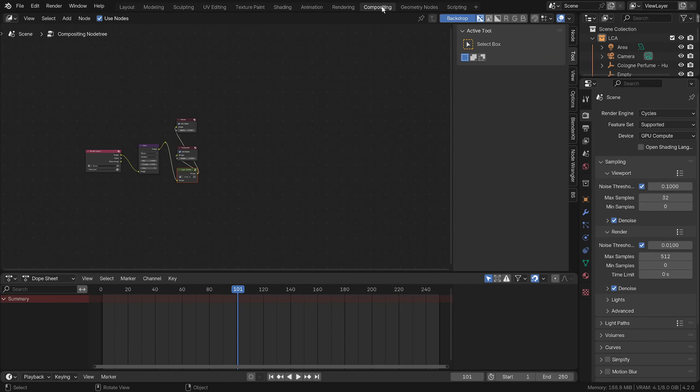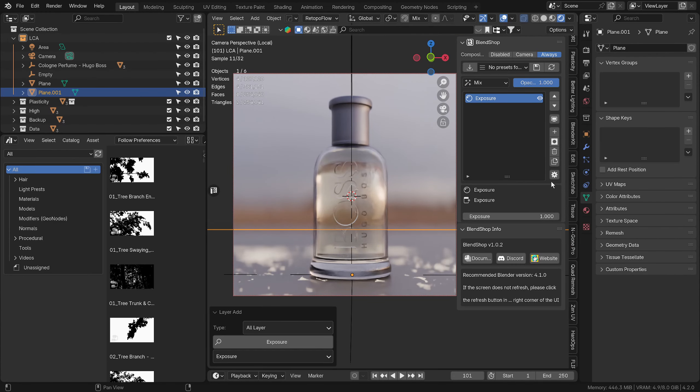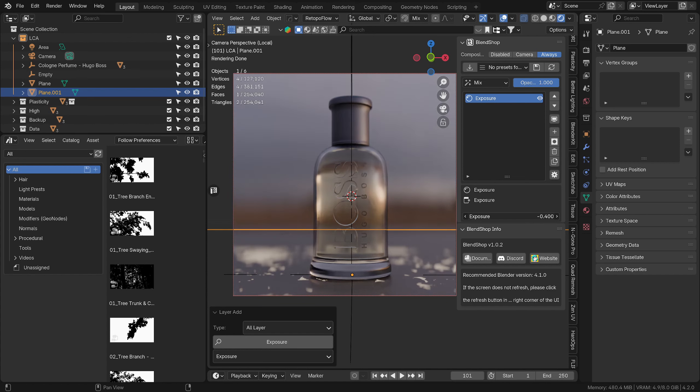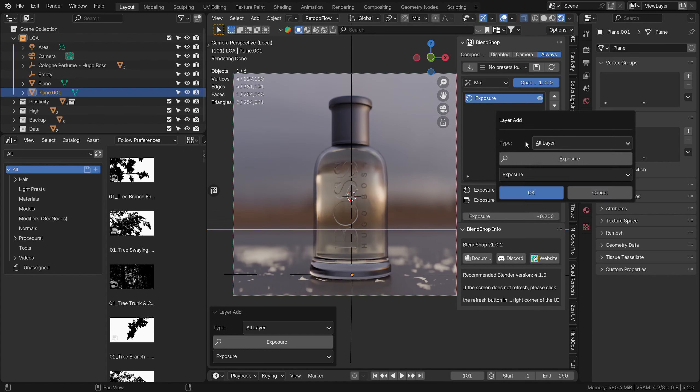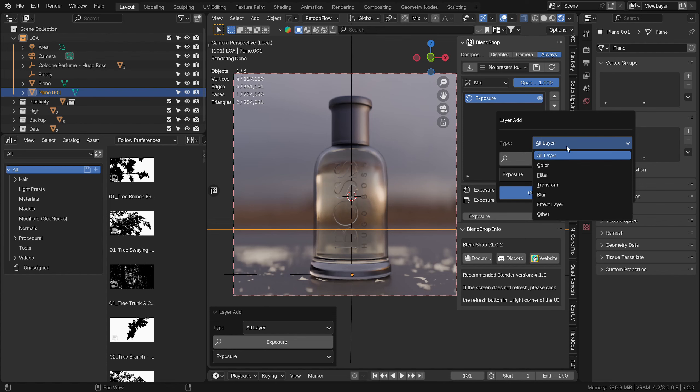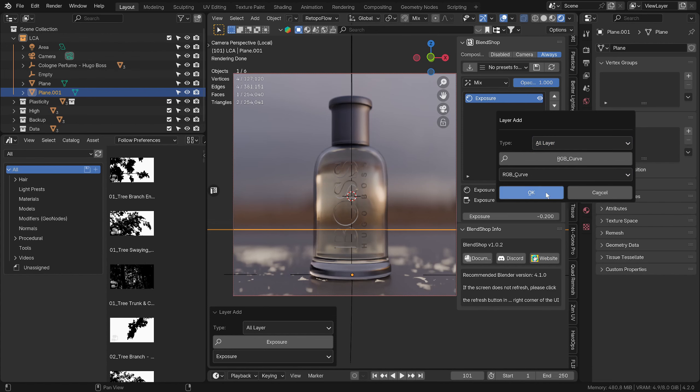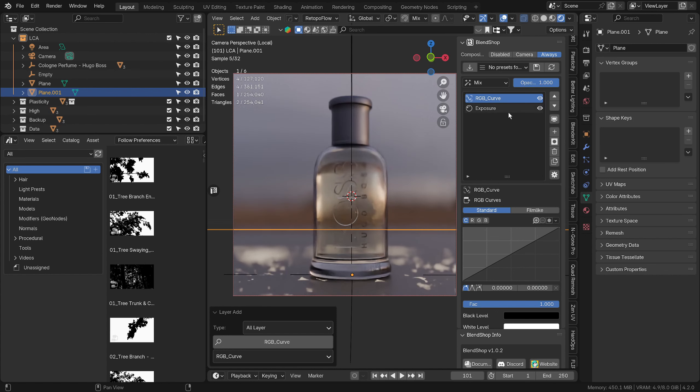This saves us going over to the compositing tab and messing with all of these nodes, so I think this is really cool. We could bring the exposure down ever so slightly to get some more detail. Then we could add RGB curves, and we can just add a slight S-curve on that to bring it a little bit more oomphy.